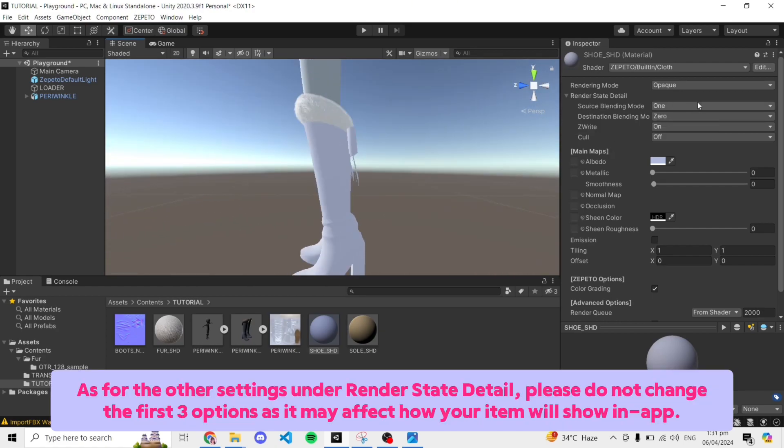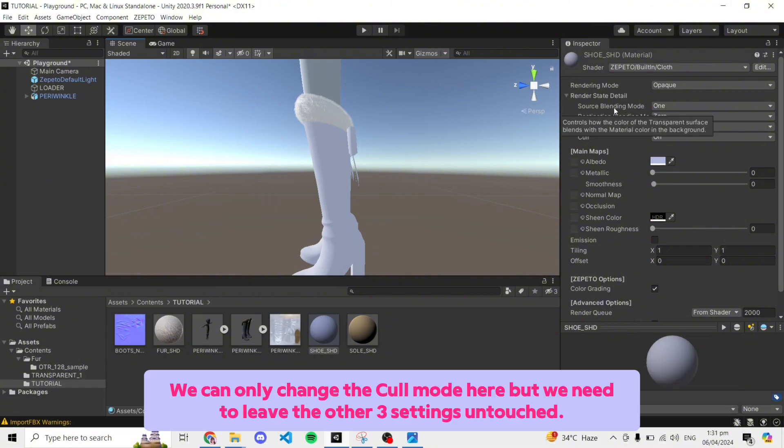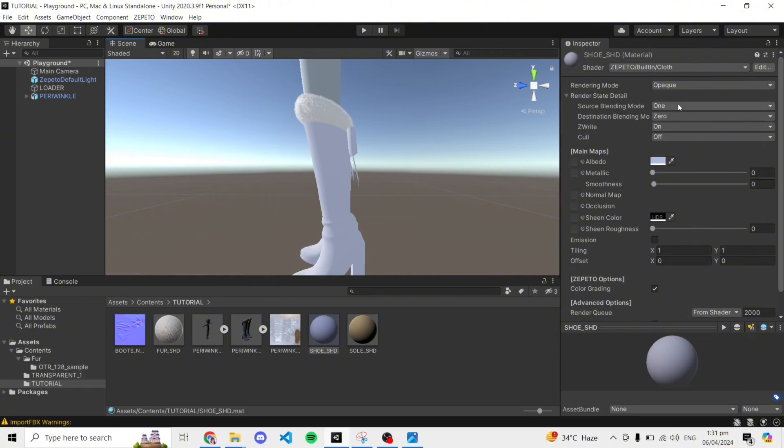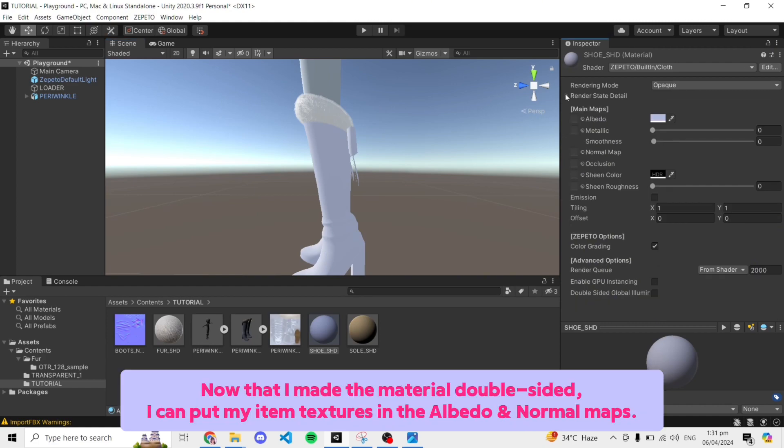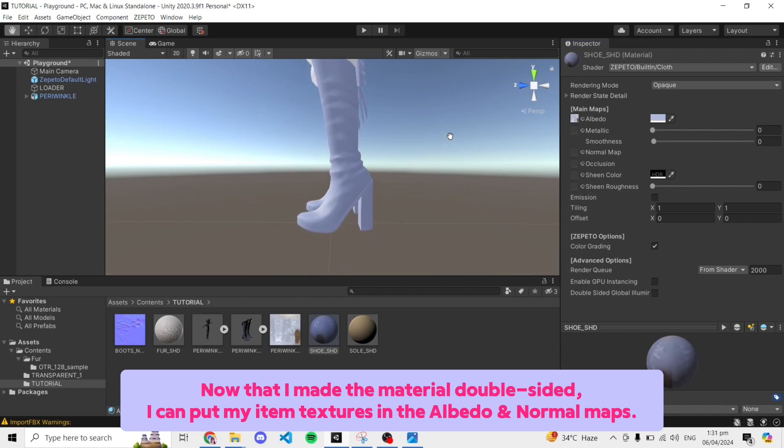As for the other settings under render state detail, please do not change the first three options as it may affect how your item will show in-app. We can only change the cull mode here but we need to leave the other three settings untouched. Now that I made the material double-sided, I can put my item textures in the albedo and normal maps.